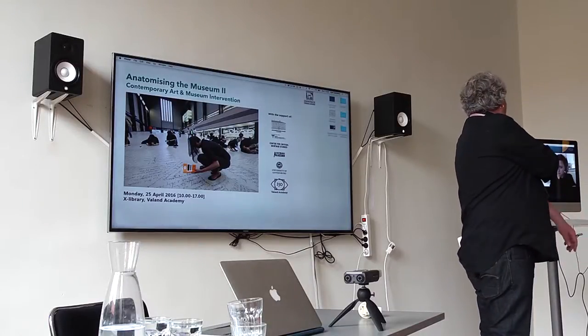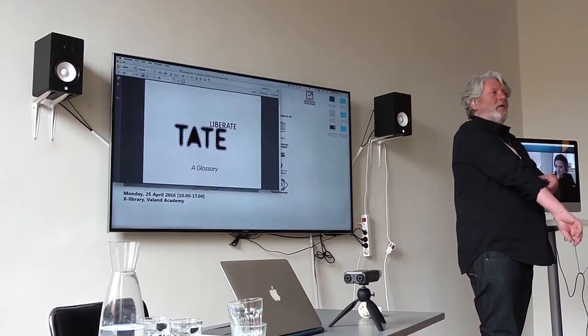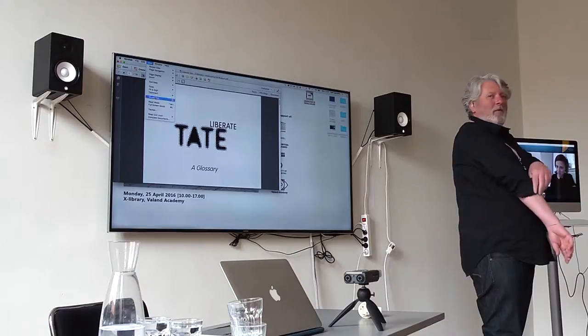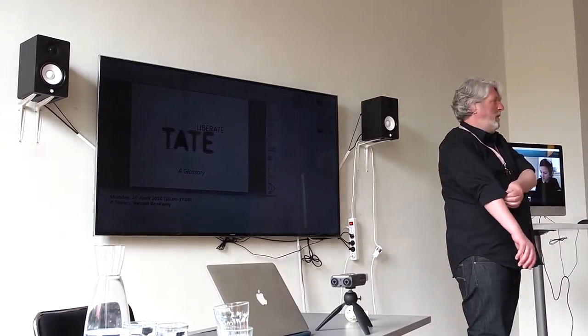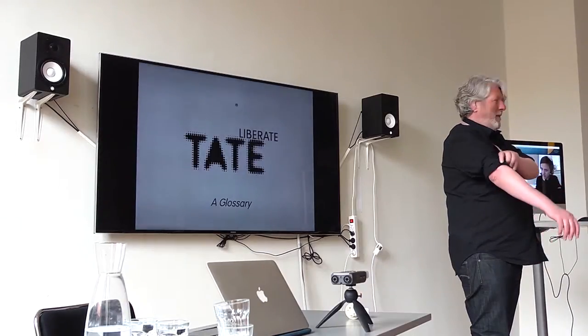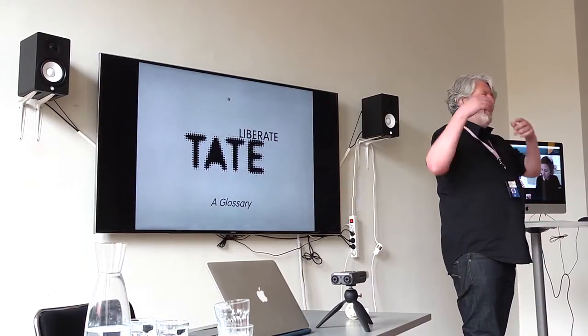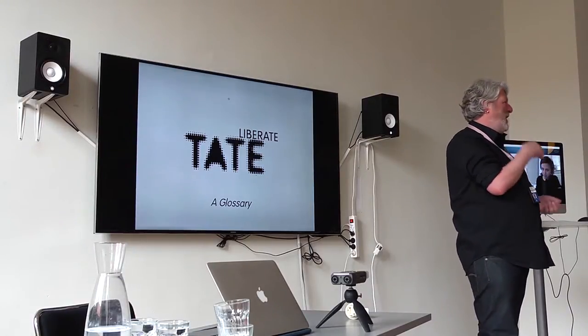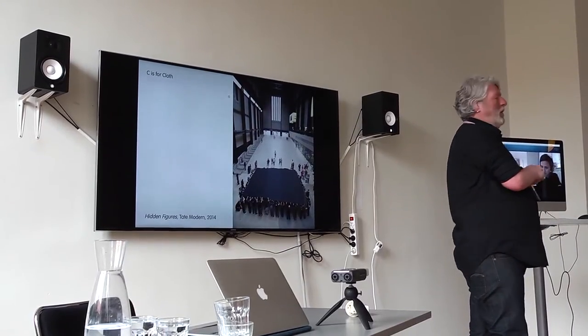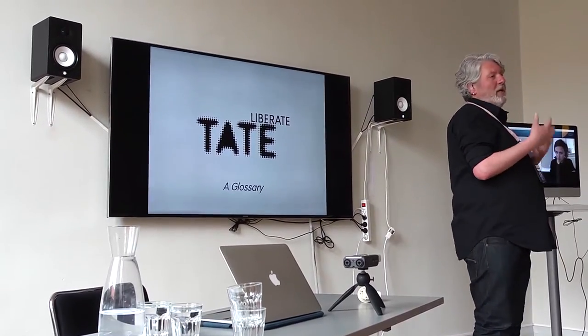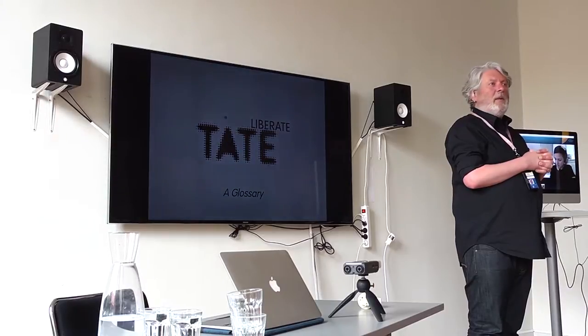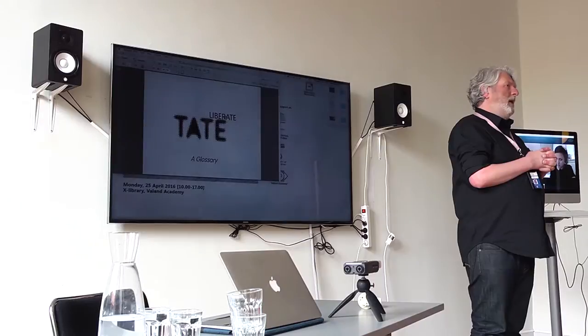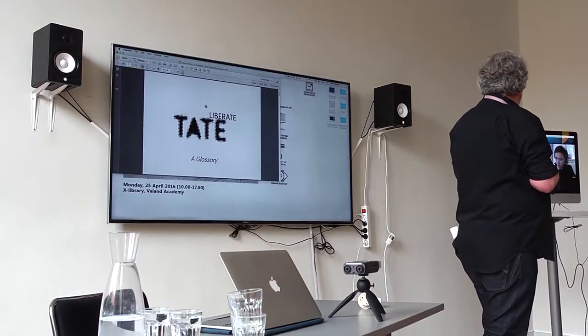It was announced that BP was no longer continuing sponsorship of Tate, and we were conscious of the work of Liberate Tate conducting 17 unsanctioned interventions within Tate itself. It seemed prescient to invite representatives of Liberate Tate to address us today via Skype. I'm passing it to my colleague Shal Camina to moderate this session.